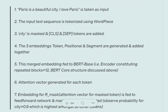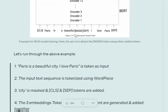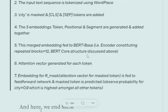Running through the example: the input is 'Paris is a beautiful city. I love Paris.' The input text sequence is tokenized using WordPiece. The next step is that 'city' is masked, and CLS and SEP tokens are added. The three embeddings - token, positional, and segment embeddings - are generated and added. This merged embedding is fed to BERT, where in BERT we have 12 encoder blocks compared to six in transformers. An attention vector is generated for each token, and the embedding for the mask token that has been generated is then used to predict the original word.